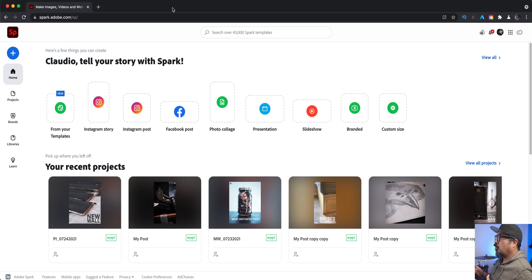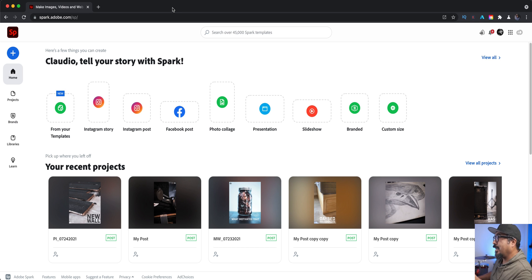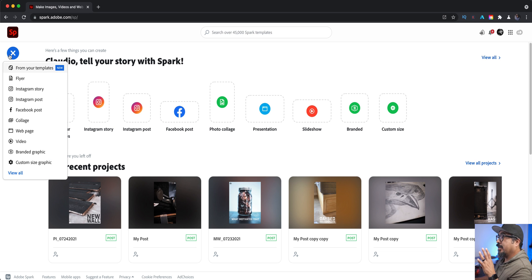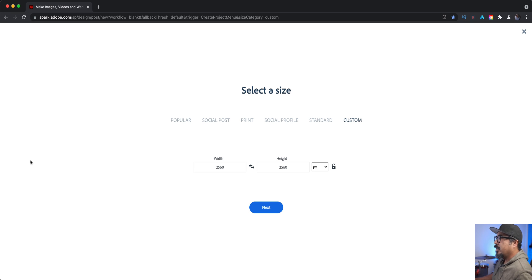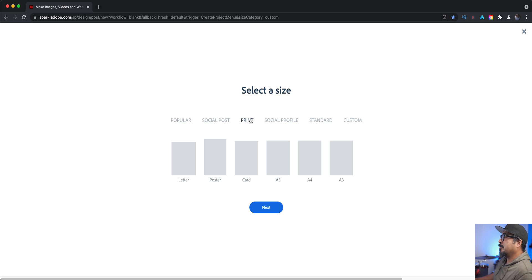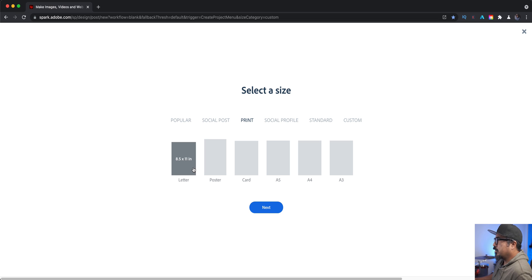So I've launched spark.adobe.com. I think this might be a little bit of a longer video than normal, so just kind of be ready, take notes and let's go ahead and jump in. The first thing I'll do is click on the blue plus sign and I'm going to create a custom size graphic. Because I'm going to be creating a PDF document, most likely it's one I'll share digitally, but also most likely it may be printed out.